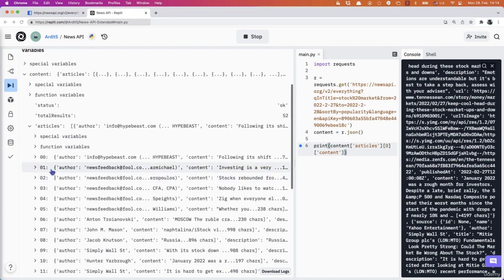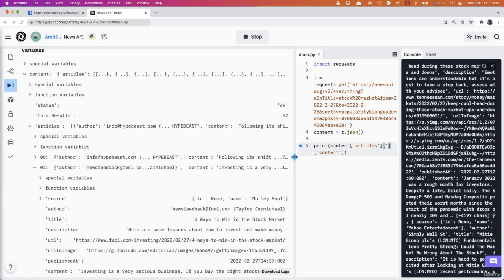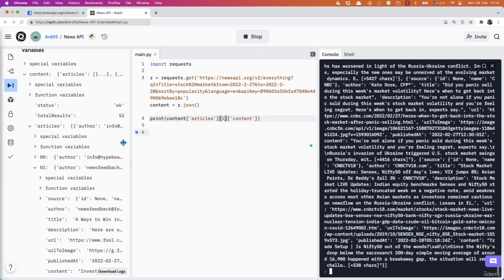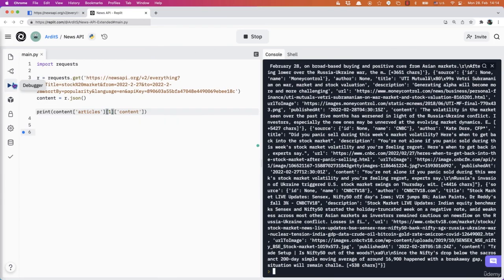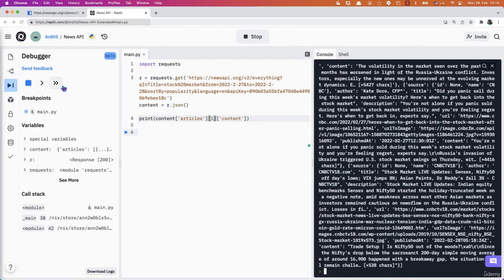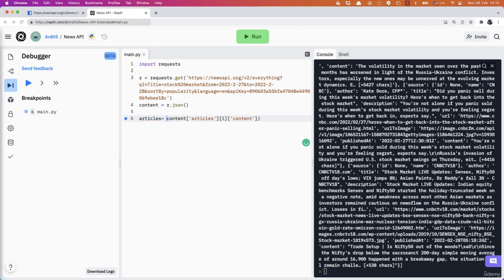We have more, we have the article with index one. So if you want to get the article with index one, you do that. Or what you could do, I'm going to stop the debugger now. What you could do is you could store